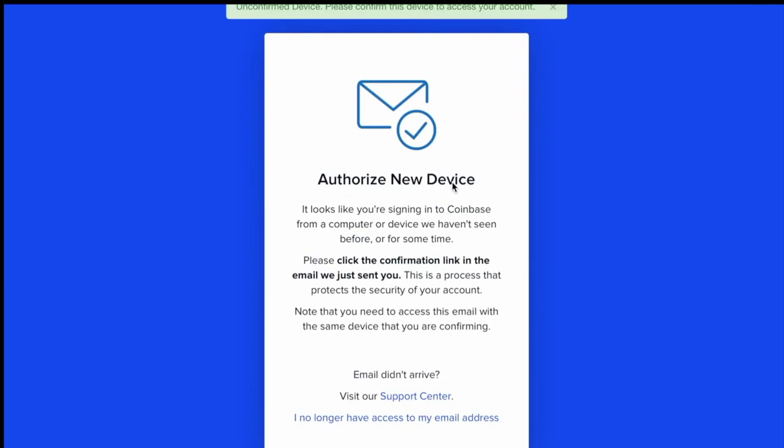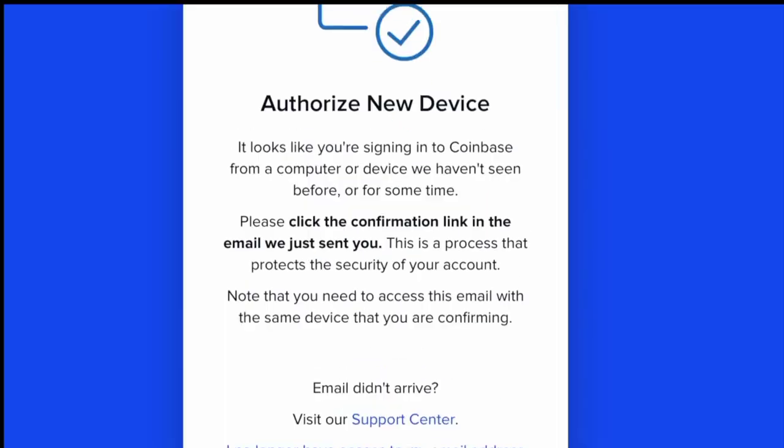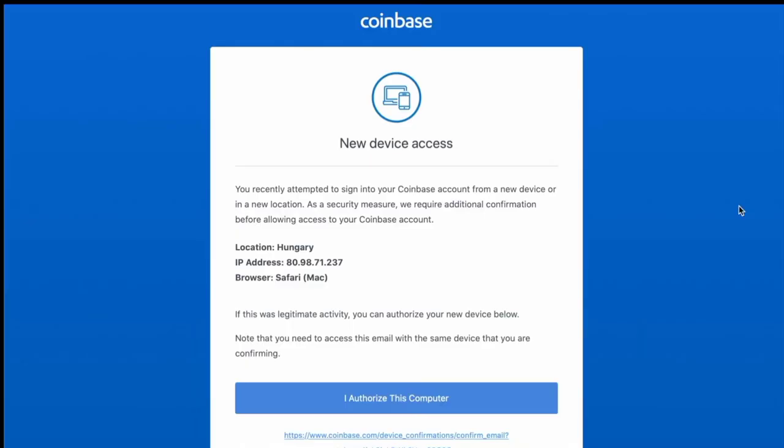Once the code has been verified, you also have to authorize the device you're using. So you're going to get an email for that containing your location and IP address, and have to authorize it to make sure that no one is trying to hack into your account.